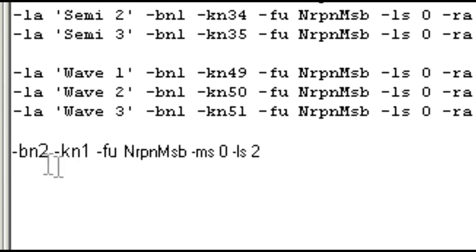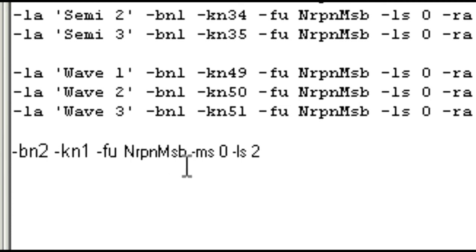So we can write this. I've just said bank 2, just to be different. Knob number 1, function nrpn msb, and it's dash ms0 and dash ls2.